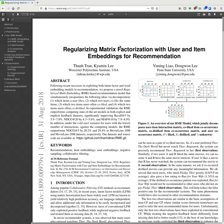Today I'm reading Regularizing Matrix Factorization with User and Item Embeddings for Recommendation. It's from Thanh Tran and Kyumin Lee from Worcester Polytechnic Institute USA, and Yiming Liao and Dongwon Lee from Penn State University USA.